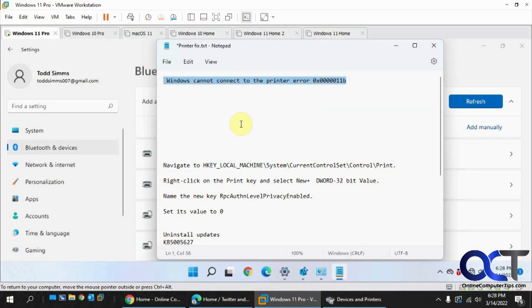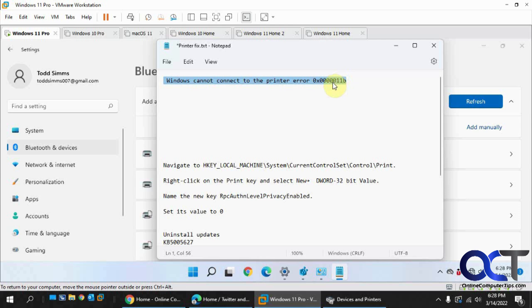Hi. In this video, I'm going to show you how to get around the Windows cannot connect to the printer error 0x000011b. I'm not sure if I got the right amount of zeros, but anyways.